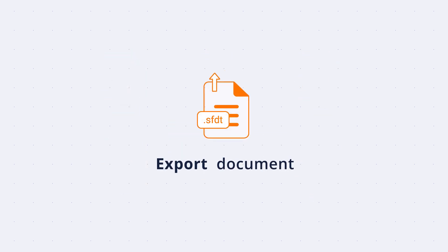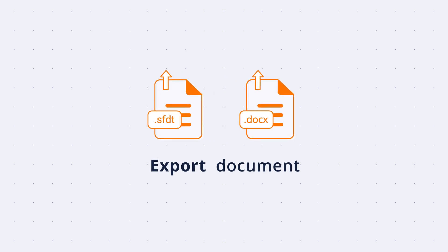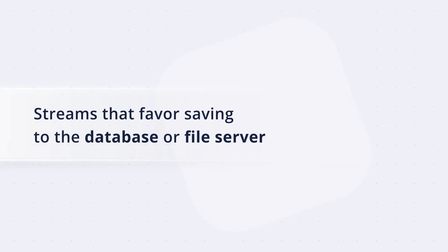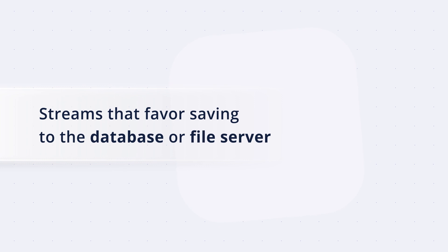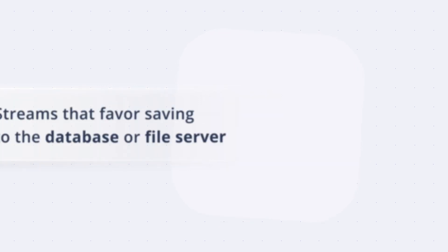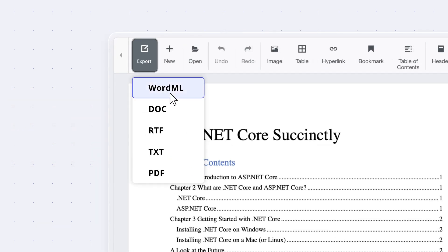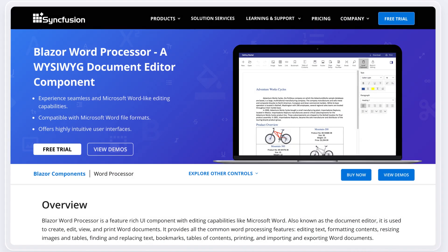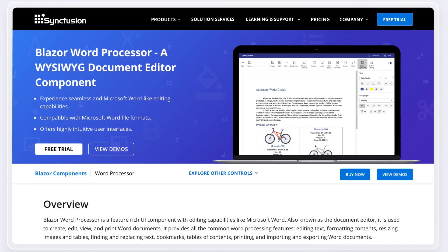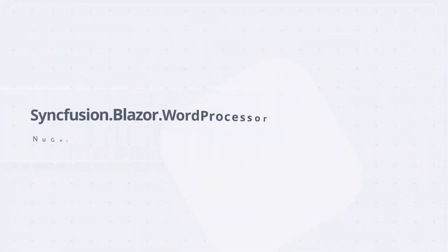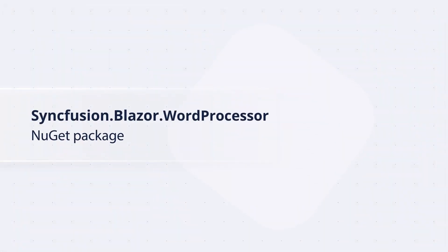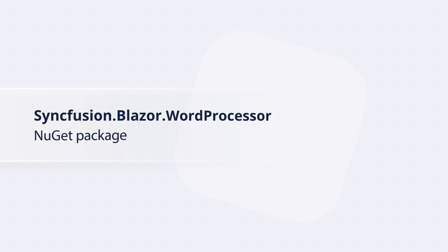Export document content to SFDT and Docx formats as downloadable files or streams that favor saving to the database or file server. Also, export documents as WordML, Doc, RTF, TXT, or PDF files using Syncfusion's Word Library. The Syncfusion Blazor Word Processor is available in the syncfusion.blazor.wordprocessor NuGet package.